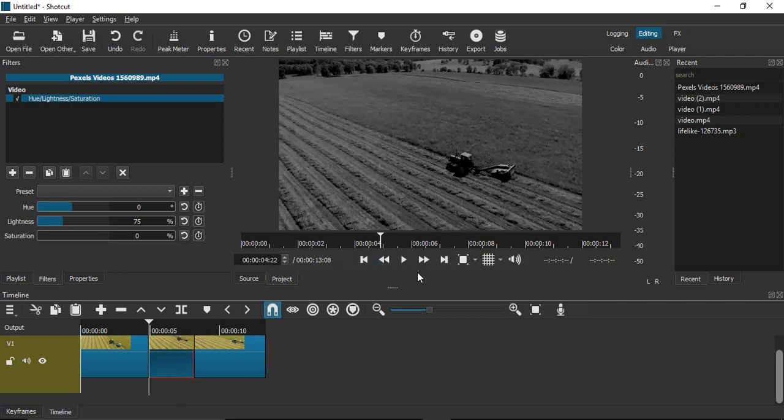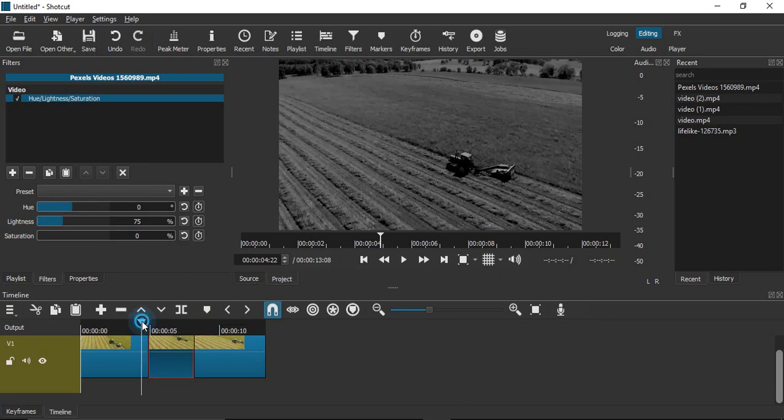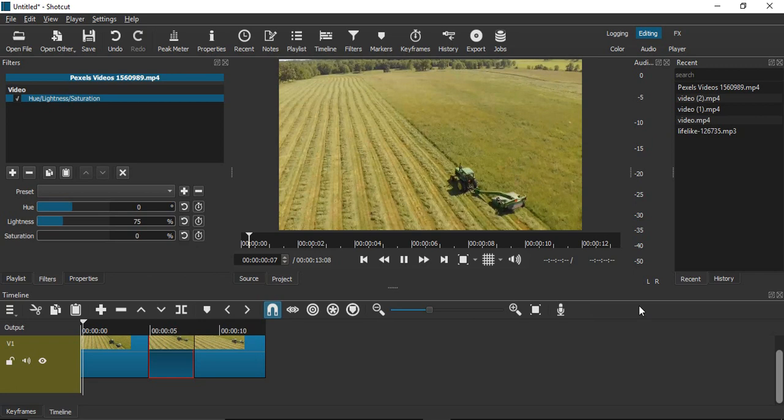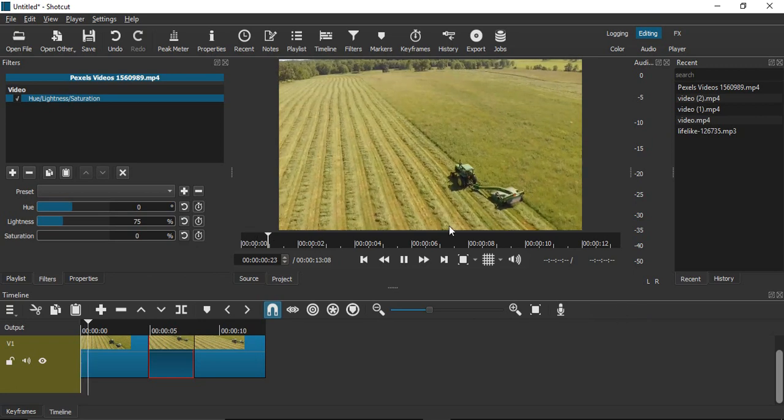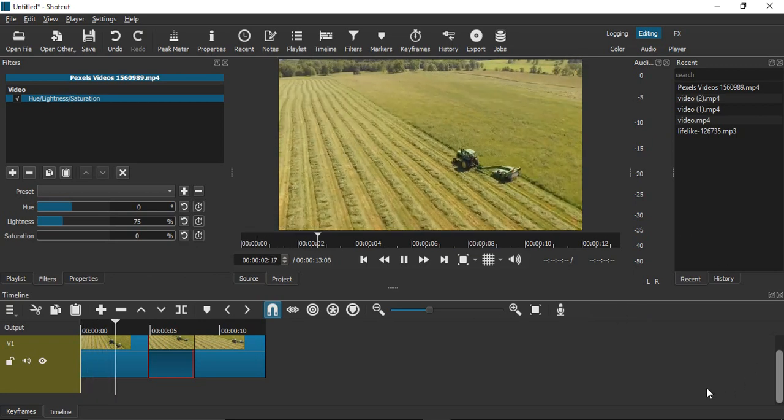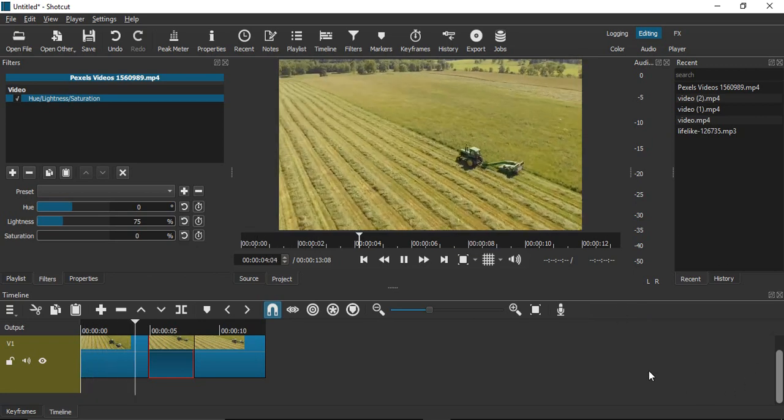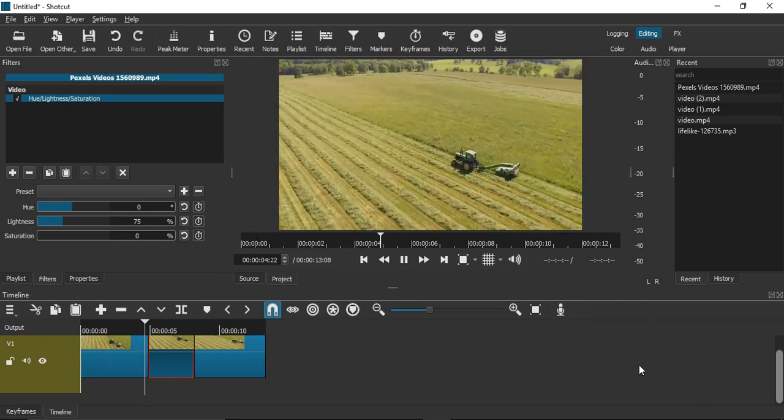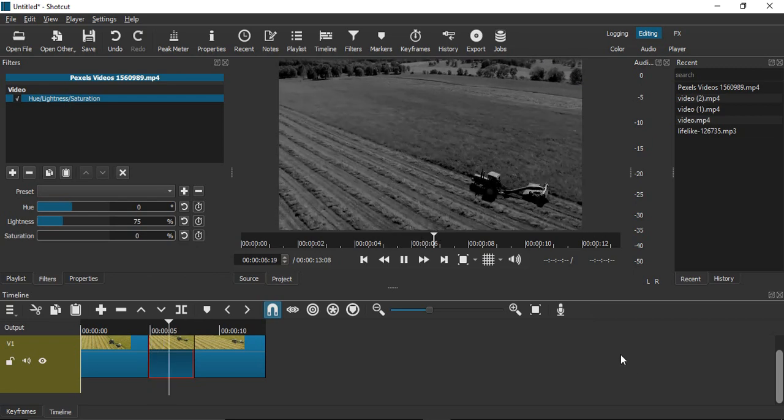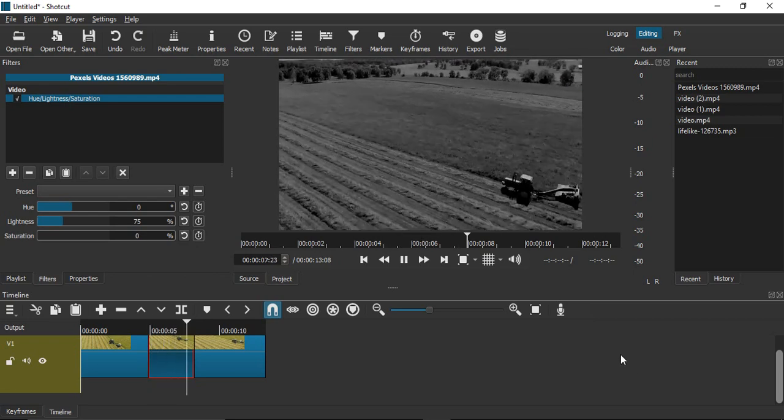Let's go to the very first frame and begin playing the video. This is how it's looking: normally going in a colored fashion, then our clip comes where it becomes black and white, and then again it goes back to the color.